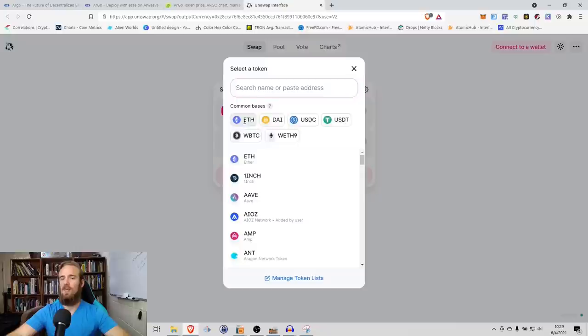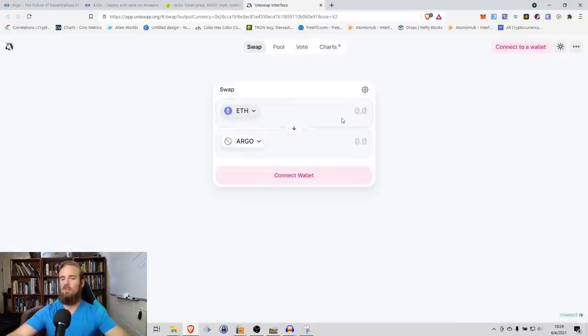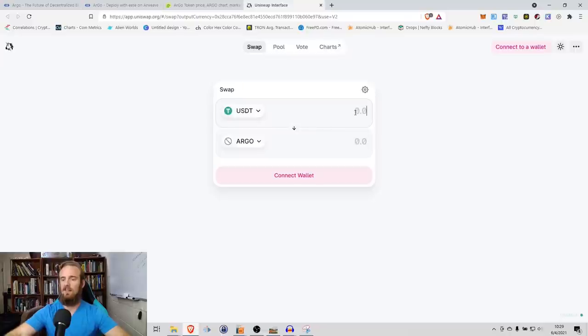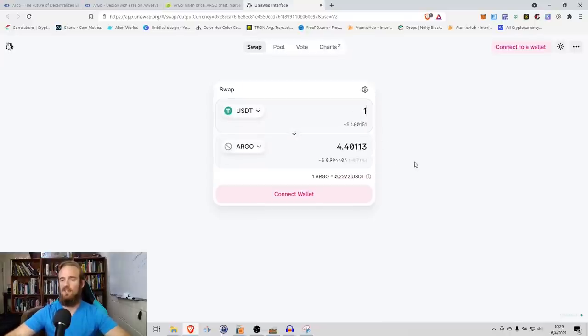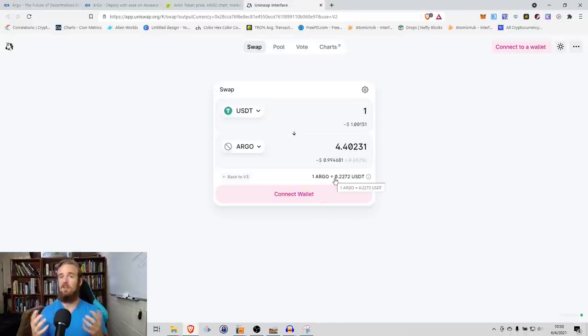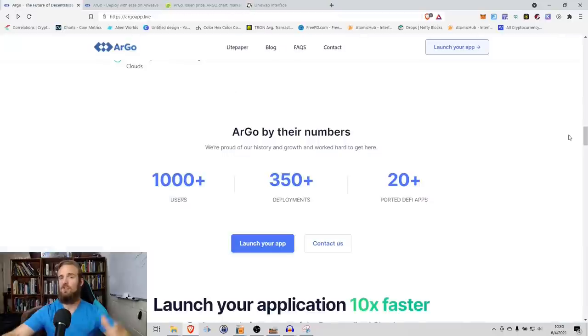We can go from a variety of tokens to Argo. Just to make things easy, let's do $1 worth of Tether. What you can see here is that we are getting one Argo valued at about $0.22. You have the ability to purchase Argo here if you wish.